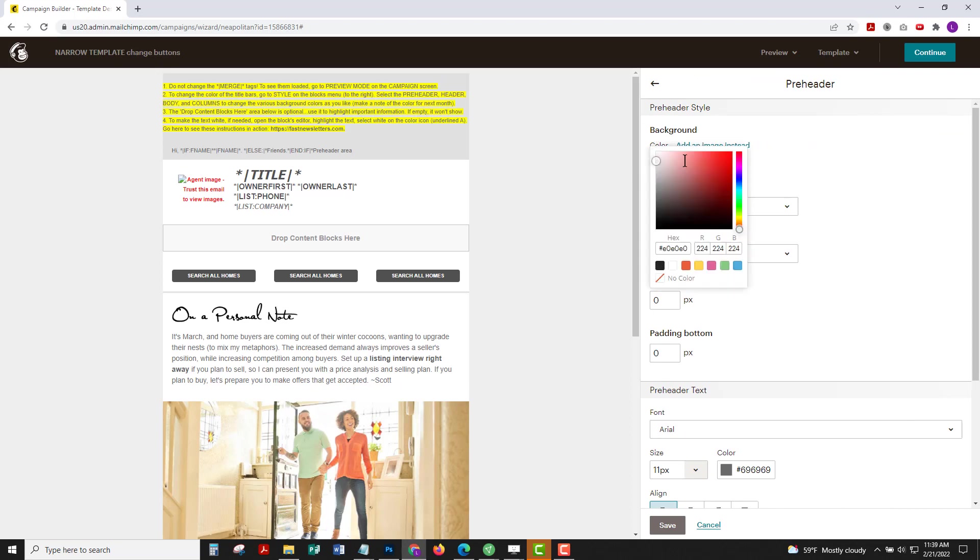I'll choose pre-header and I'm just going to select this bright yellow. You can choose any color you like or add a hex code.